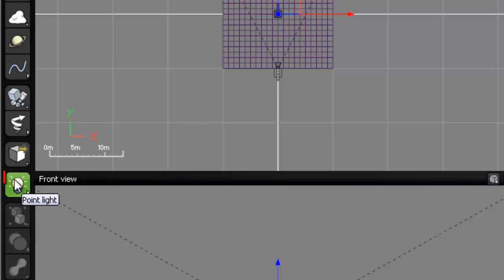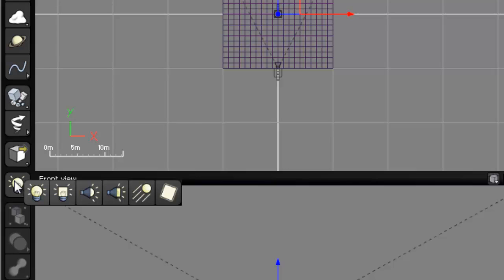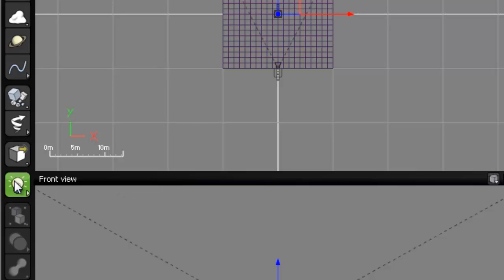The next button down is light source. Left clicking creates a light source. Right clicking allows you to choose from six different types of light sources. So if I right click we can see that there are six different types of light sources to choose from.